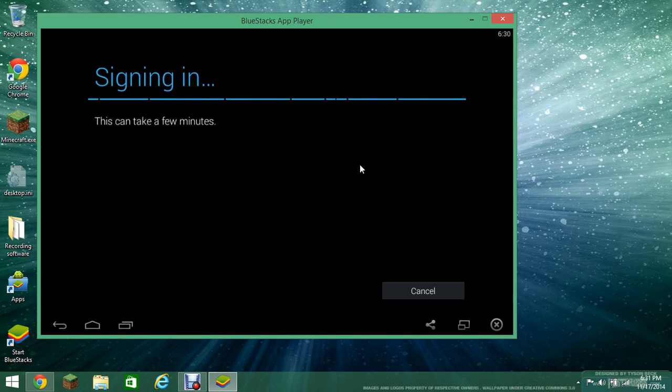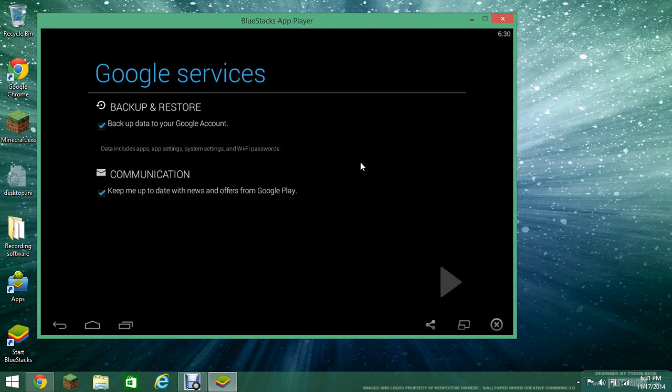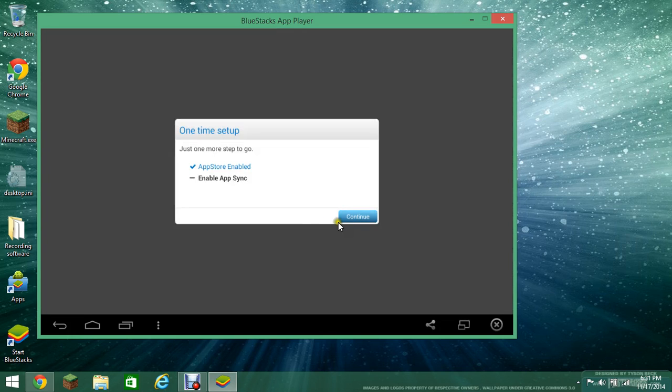Alright, I am signing in. Hopefully I did my password correct and there we go. Just want to go through the Google service crap. Press continue.